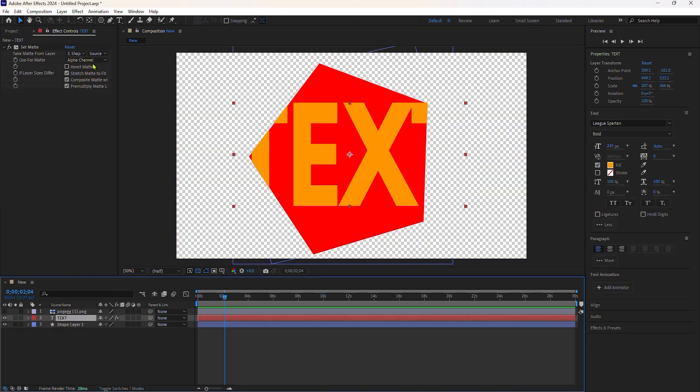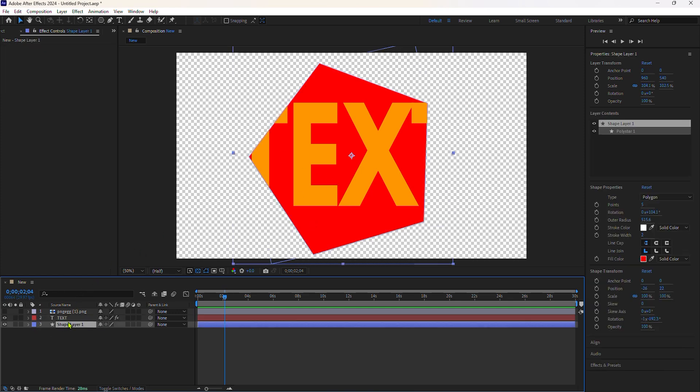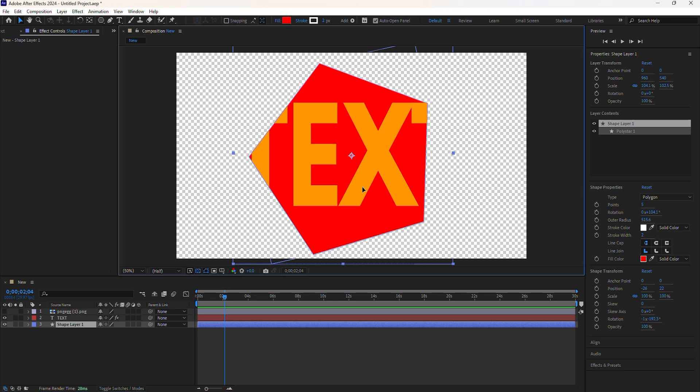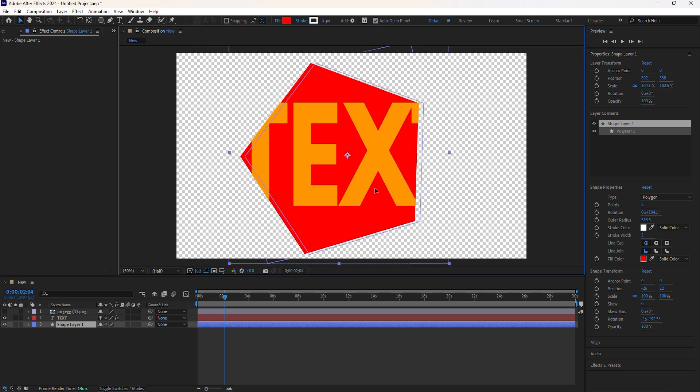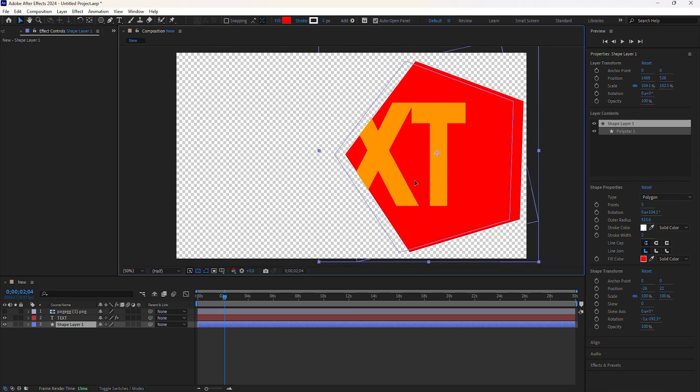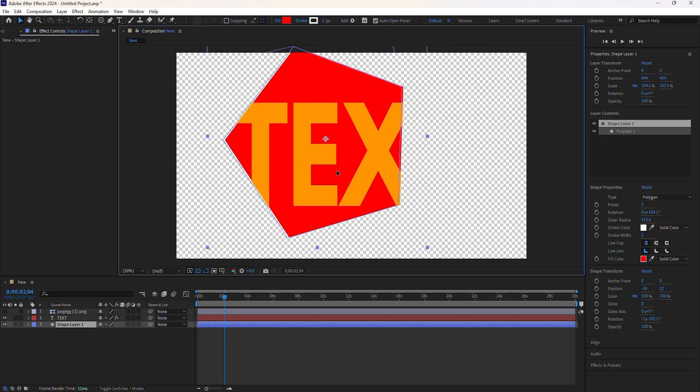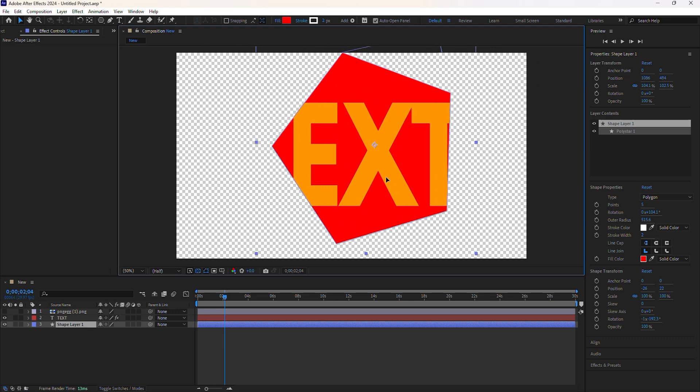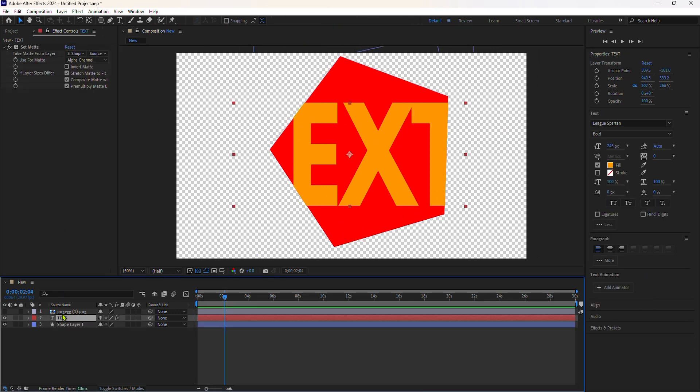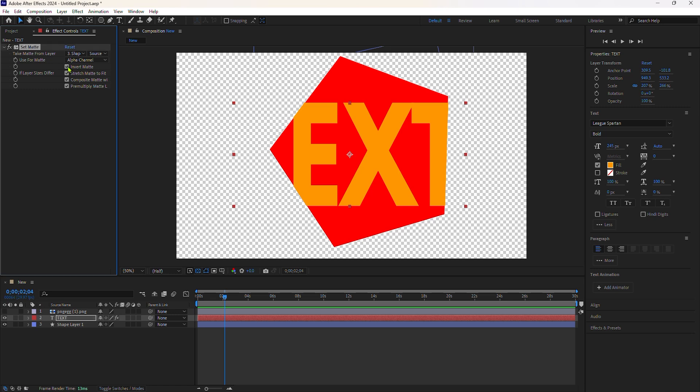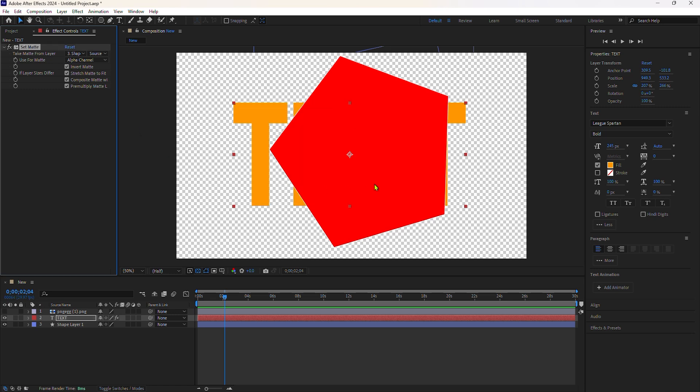The alpha channel of the shape layer, that's the blue layer you're seeing below, the alpha channel of the transparency is hiding the visibility of the text layer and showing the text. Now if I invert it, the opposite is going to happen.